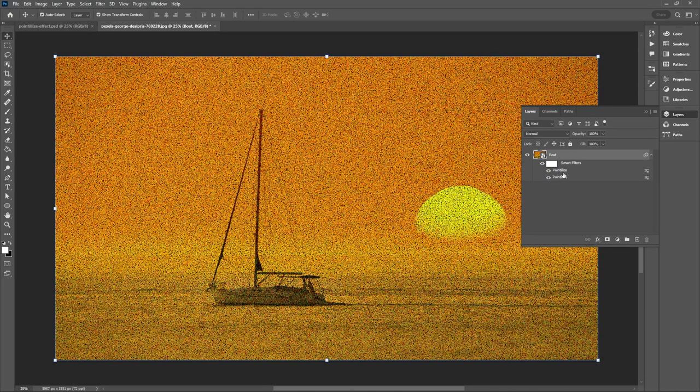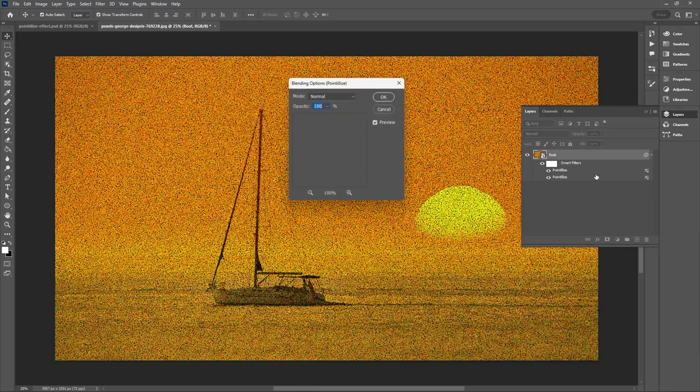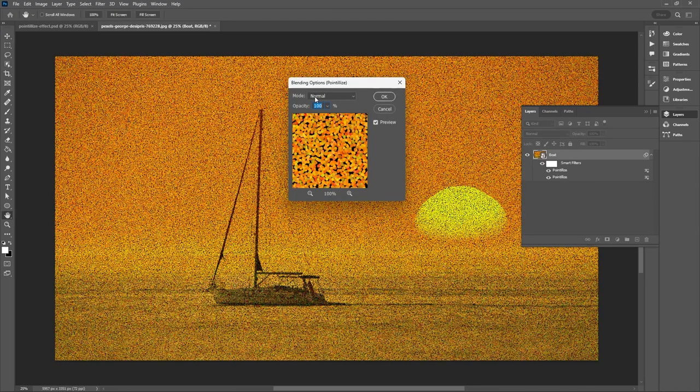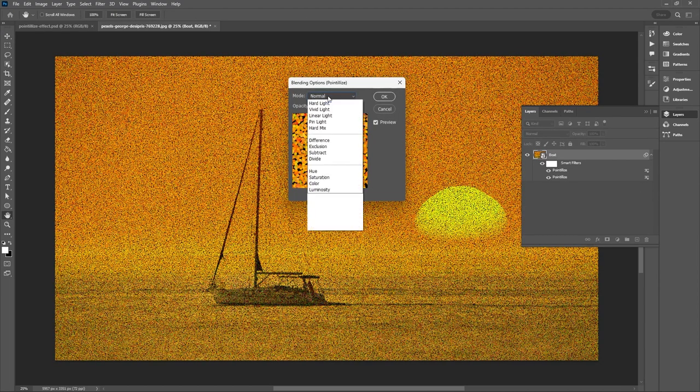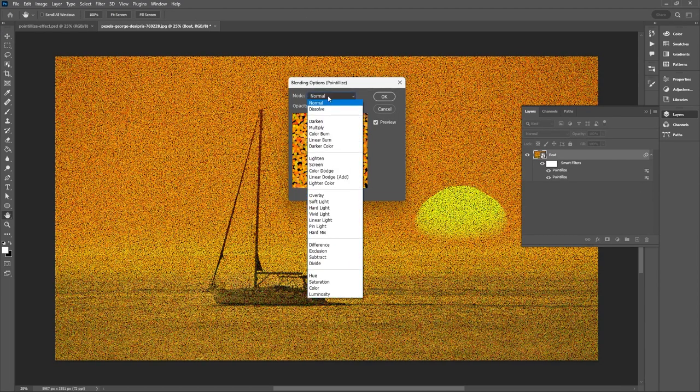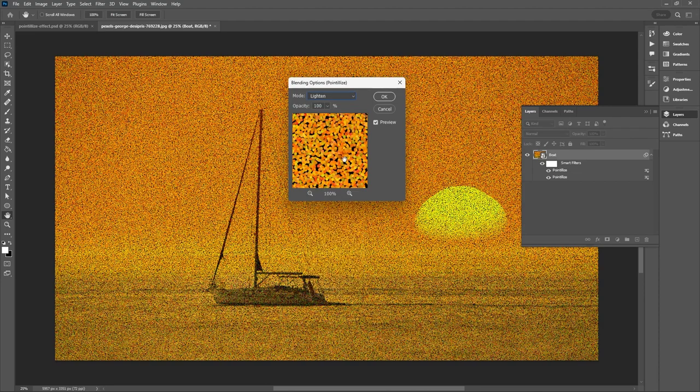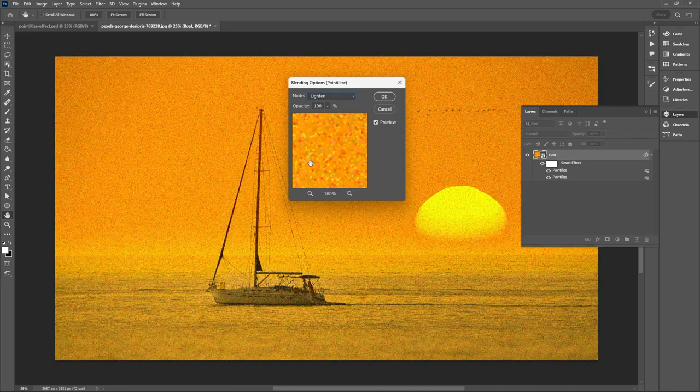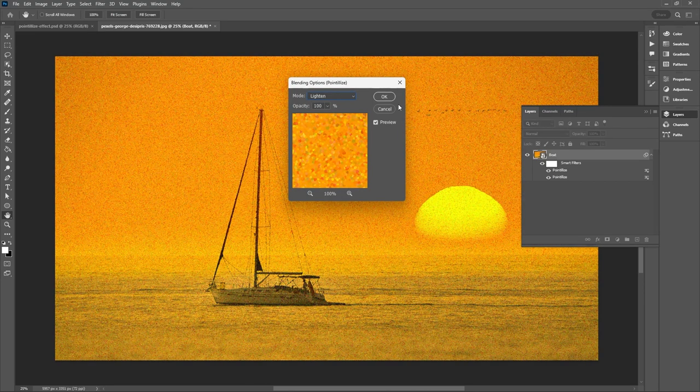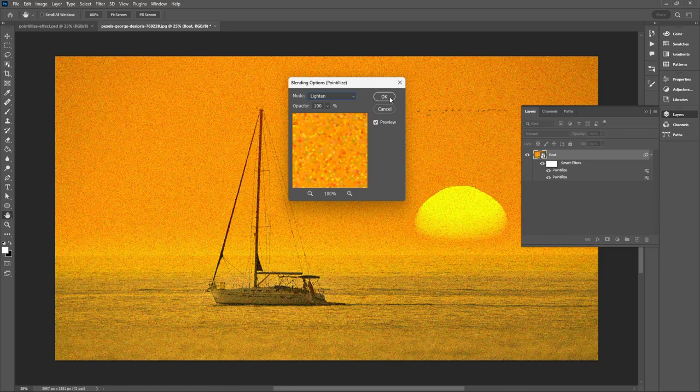Now you'll want to select the top pointillize effect because the effects or filters are added on top. So select the top icon to access your top pointillize blending mode and you'll want to change the mode from normal to lighten. That will remove any of the black pixels and then just hit OK.